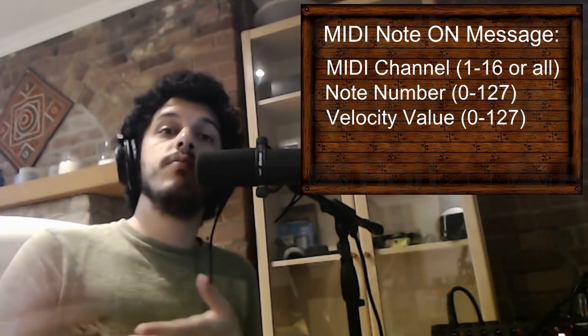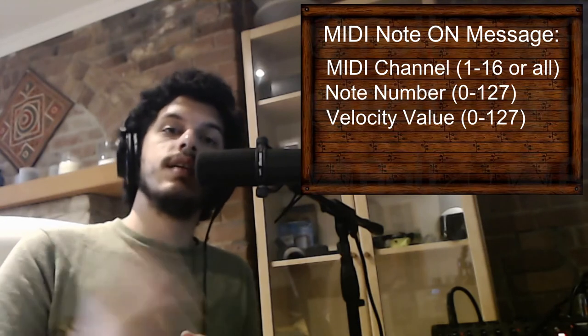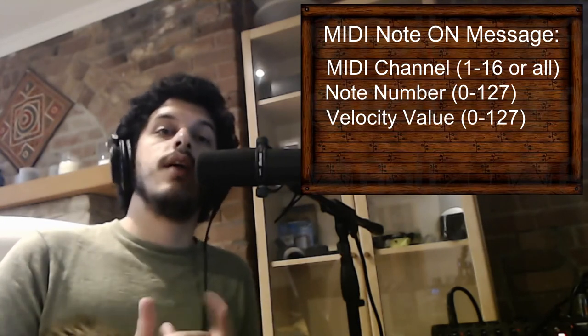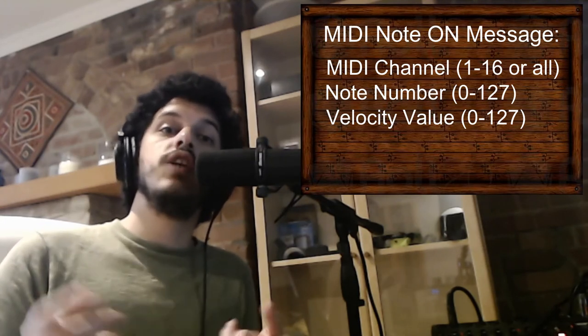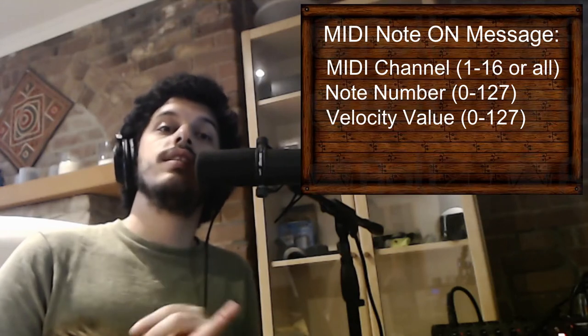So when we press a key, these three bits of information are sent. When we release a key, a MIDI note off message is sent. And a MIDI note off message has the same note name and the same channel name, but the velocity is set to zero.